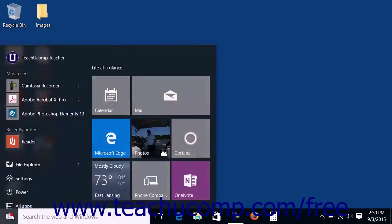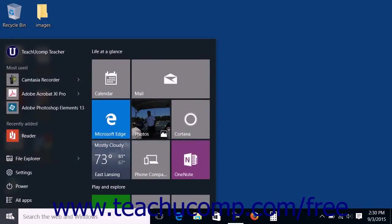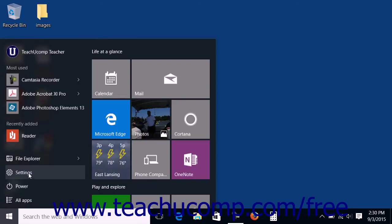Note that you can also open the Settings window for Windows 10 by selecting the Settings link in the Start Menu.